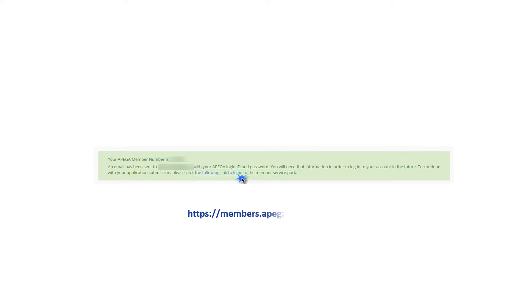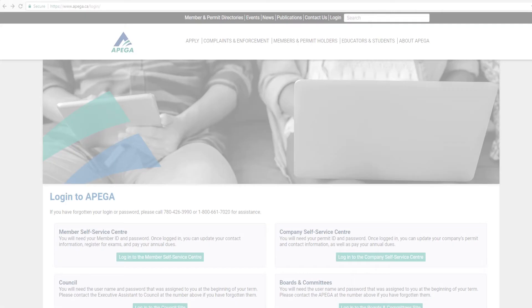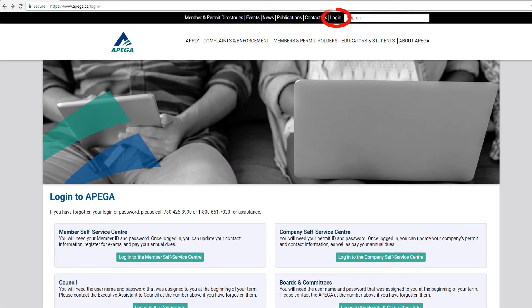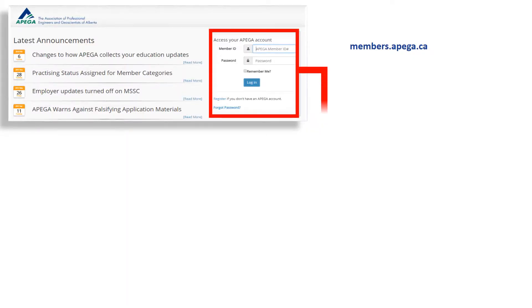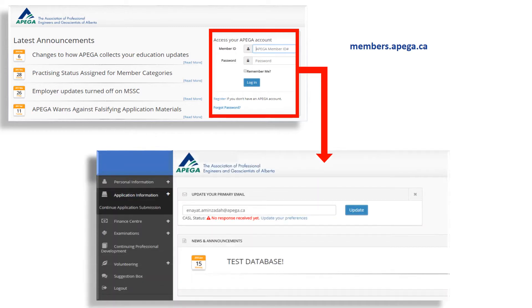The rest of the application must be completed in APEGA's Member Self Service Center, or MSSC. Applicants can log in to the MSSC by clicking the link included in the email, or click on the Login button on the top portion of APEGA's main webpage as indicated on the screen. Using the login information, applicants will log on to APEGA's MSSC. To continue completing the rest of the application, applicants must click on the Continue Application Submission button as shown on the screen.